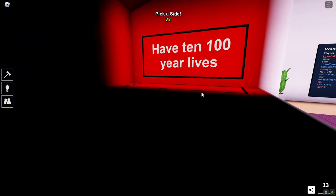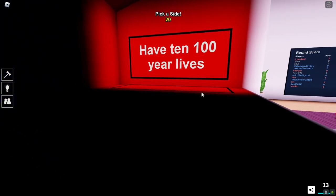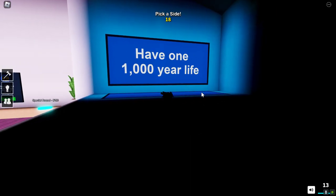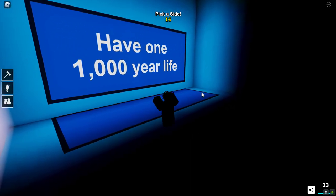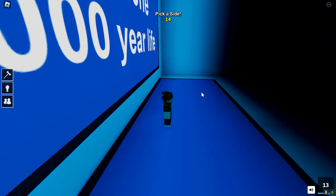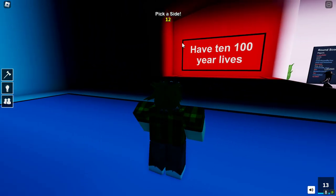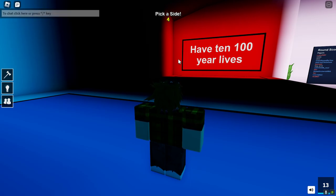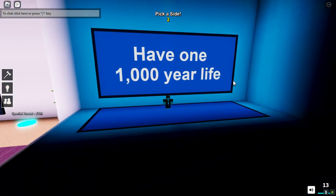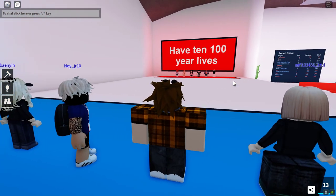1000 year lives or have 10 100 year lives. I'll take the one. I feel like that would last longer. I'd have to go through puberty 10 times and it's like no. I'm doing that right now. I'm not having fun to say the least.